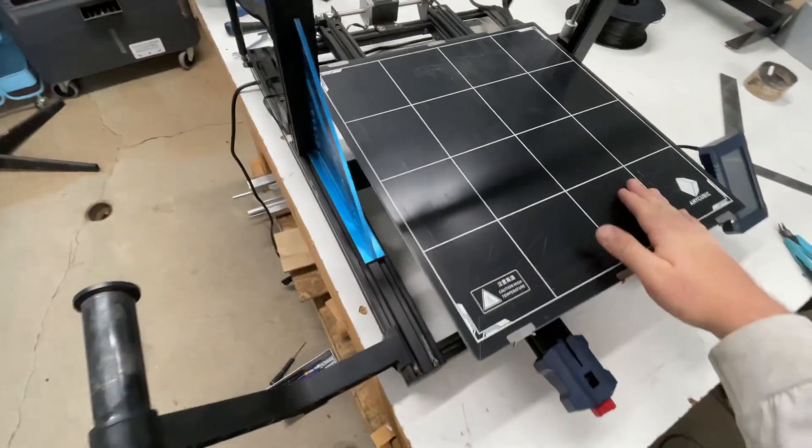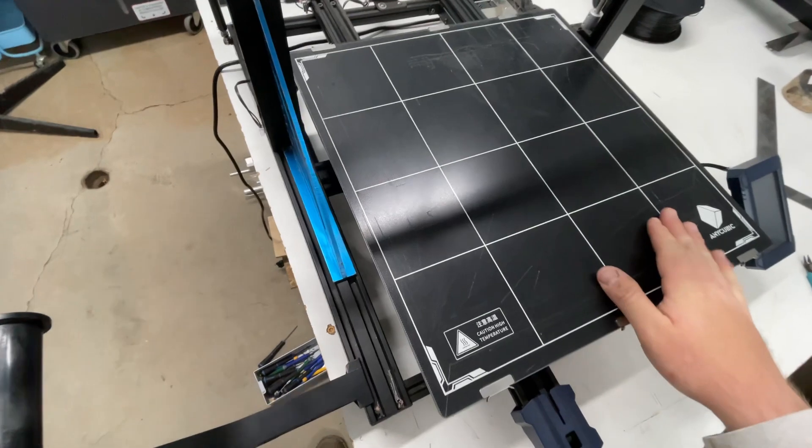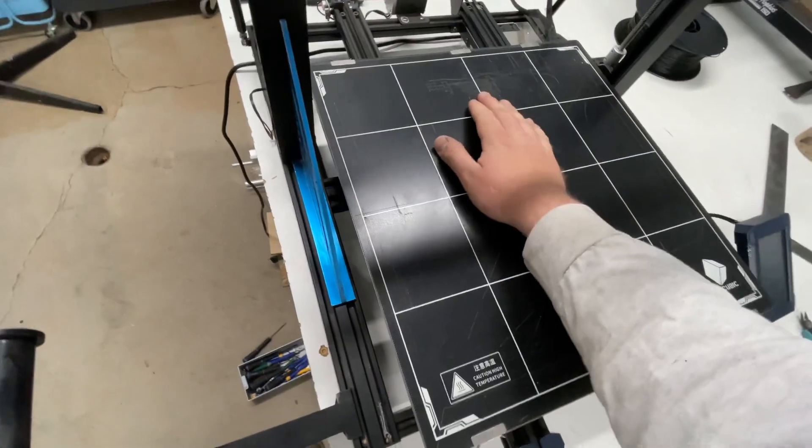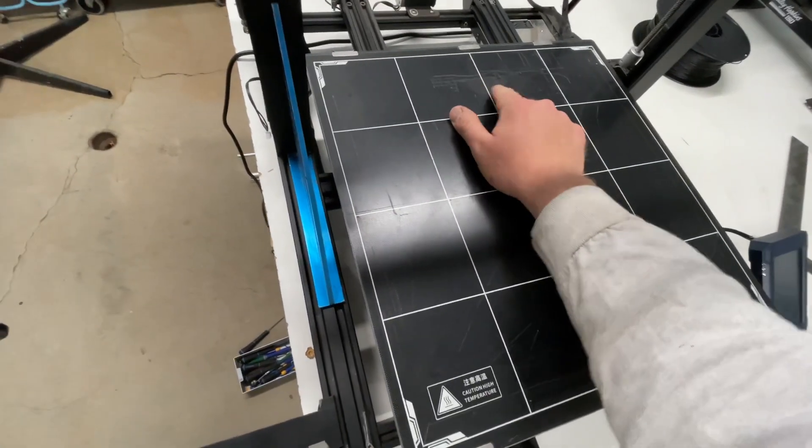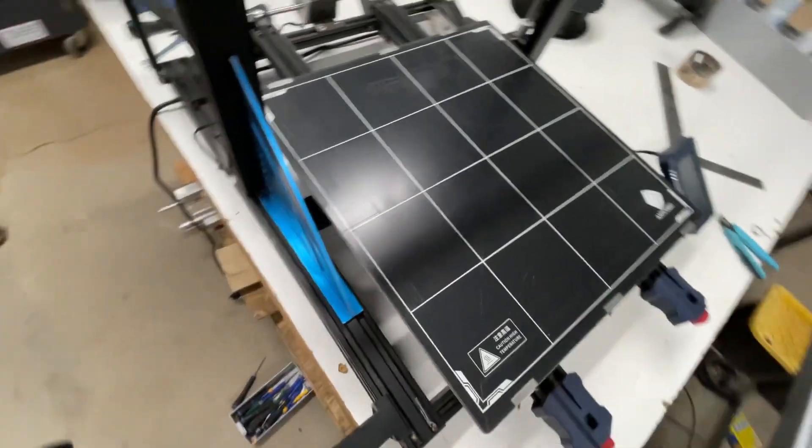It's perfectly level in the front, but it smashes towards the back. You can see how it's rubbing the plate back here.